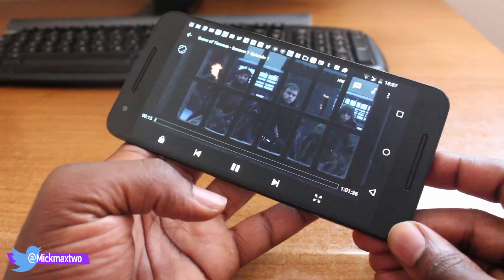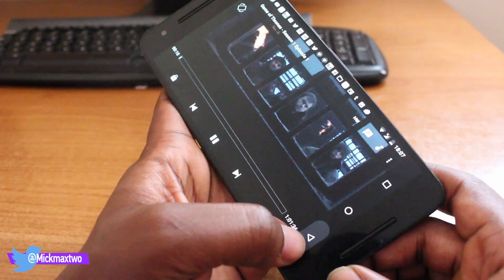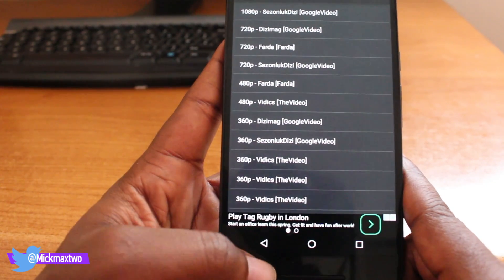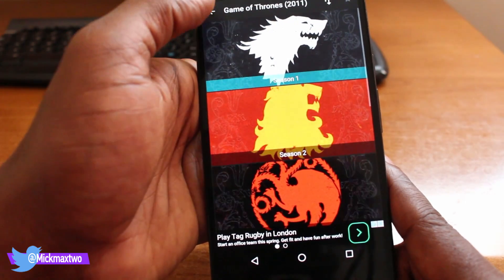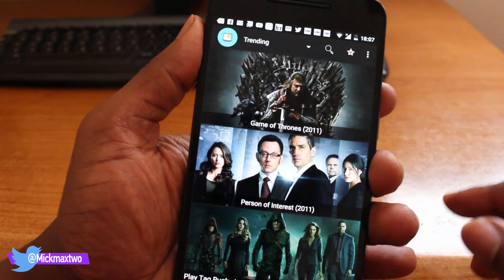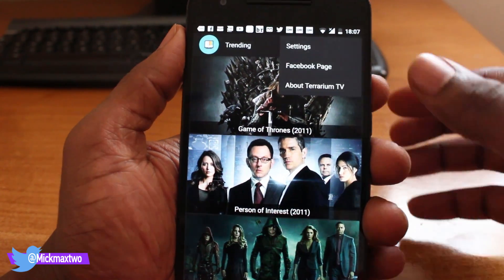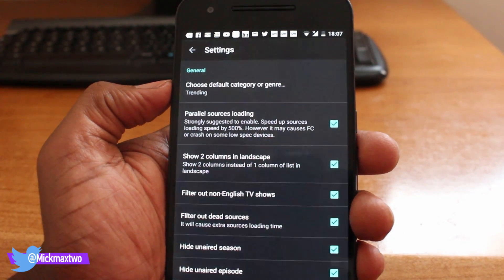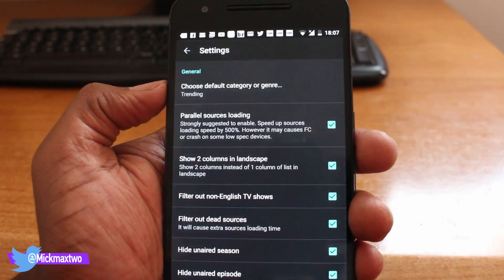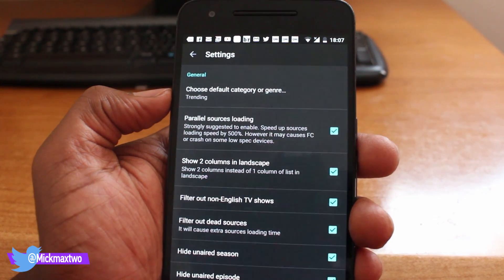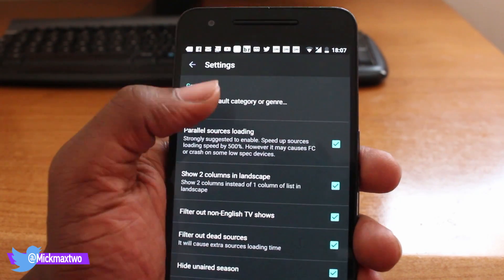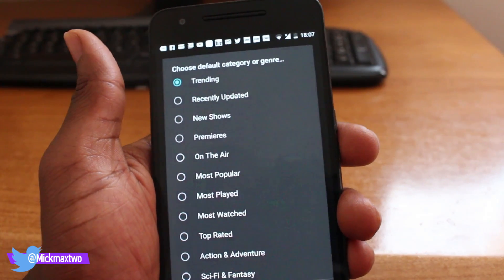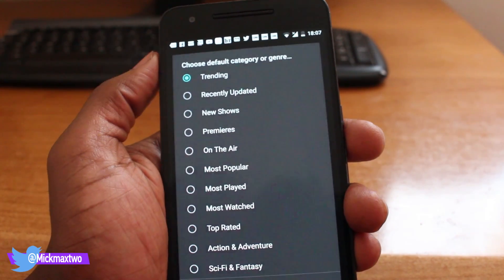So I'll show you how to install this application on your mobile device, but before that, let me show you a few more things you can do with this app. At the very top you can click on settings. Currently it's set up based on trending — the most popular TV shows at the top. You can change that to recently added, new shows, ones in the premier, or the recent ones.